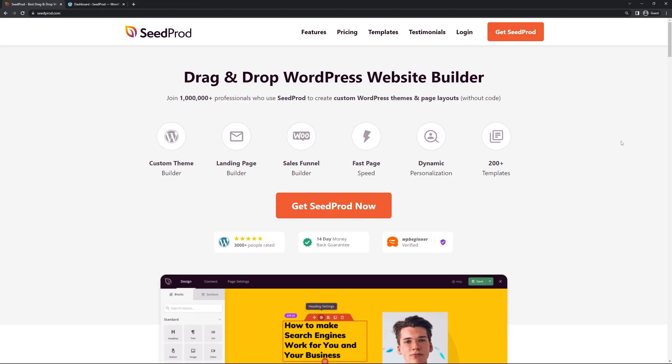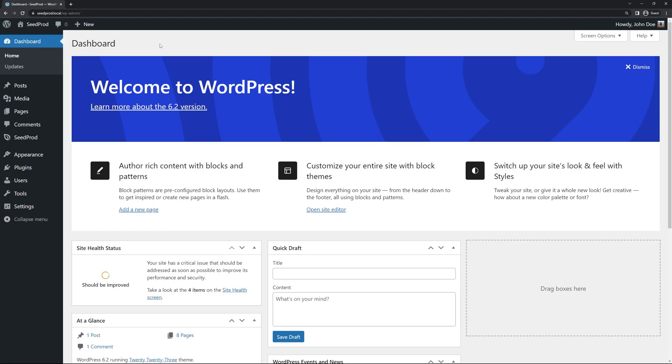Again we're going to be using Seedprod and in this video I'm going to be using the pro version. I'm going to leave a link in the description below on how to install Seedprod. You can head over to Seedprod.com for more information as well. Great, so I'm going to continue off where we left off with the last video.